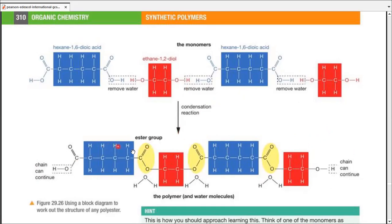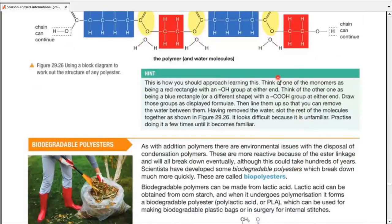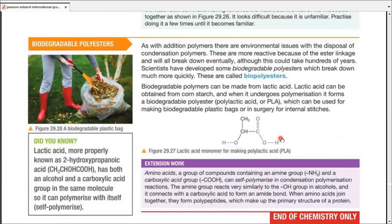This is pretty similar — blue box: ester group; red box: ester group; blue box: ester group; red box: ester group, and so on. Think of one monomer as a red rectangle with OH groups at either end, and the other as a blue rectangle with carboxylic groups at either end. Line them up in displayed formulae, remove water from them, connect the rest, and you have a polyester.